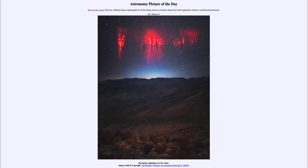So that was our picture of the day for March the 30th of 2021, titled Red Sprite Lightning over the Andes. We'll be back again tomorrow for the next picture, previewed to be black hole polarized, so we'll see what that is about tomorrow. Until then, have a great day everyone, and I will see you in class.